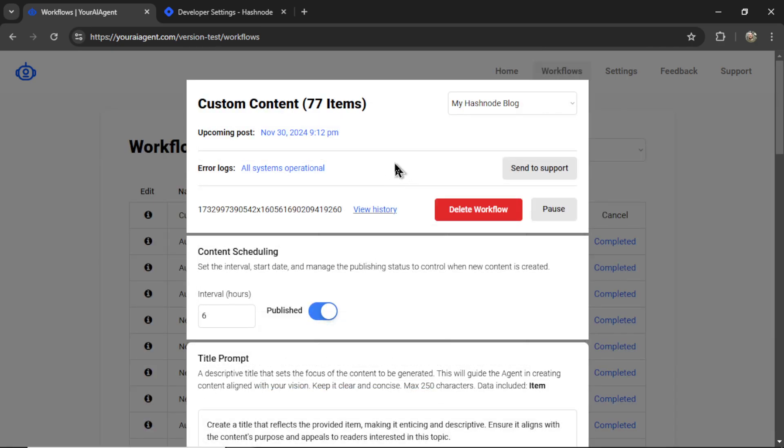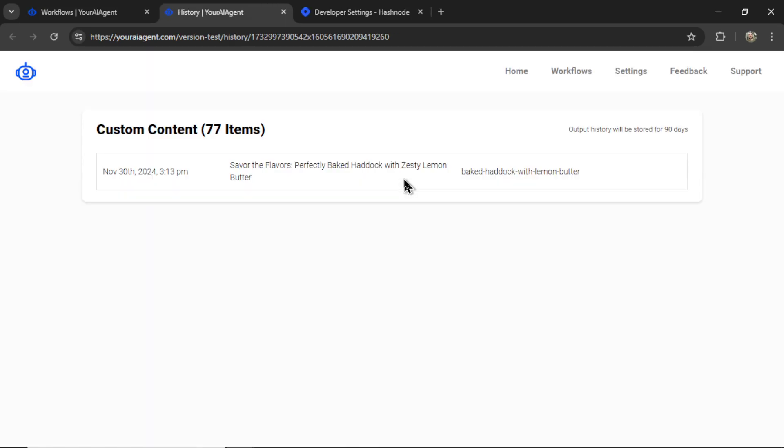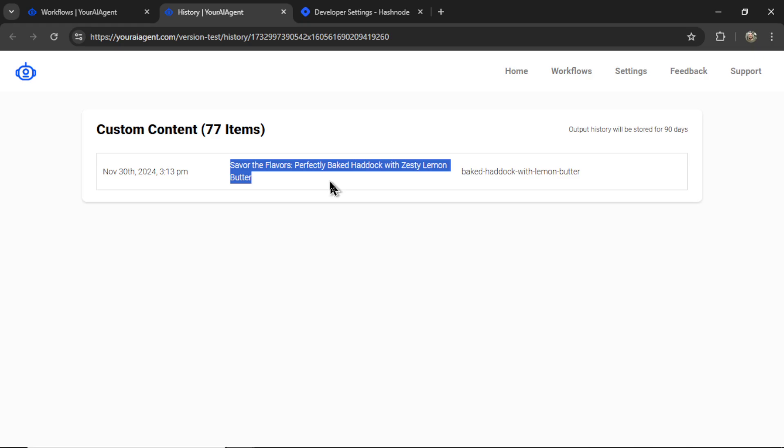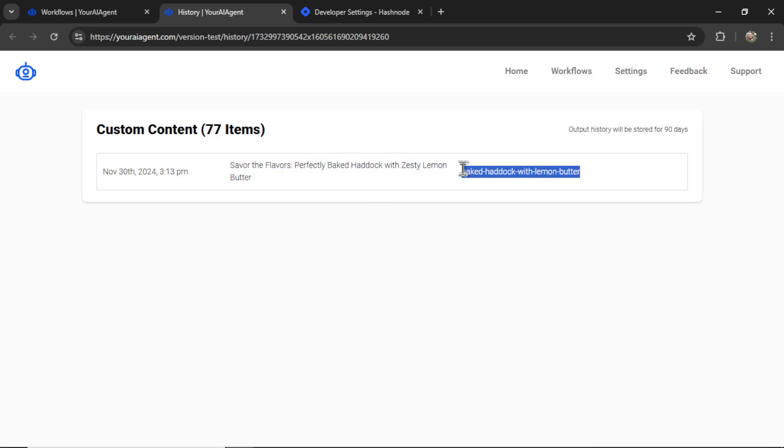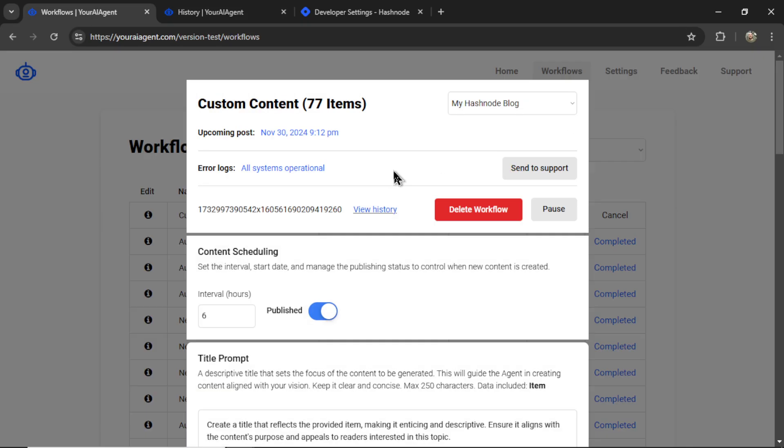At the top of this popup, I can see my upcoming post and then the history of all past generations. Here we see savor the flavors, perfectly baked haddock with zesty lemon butter.